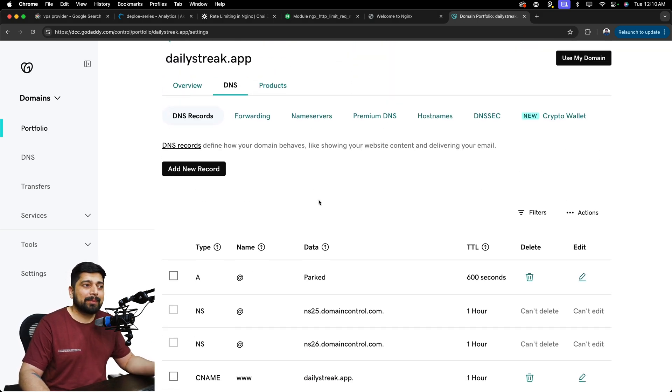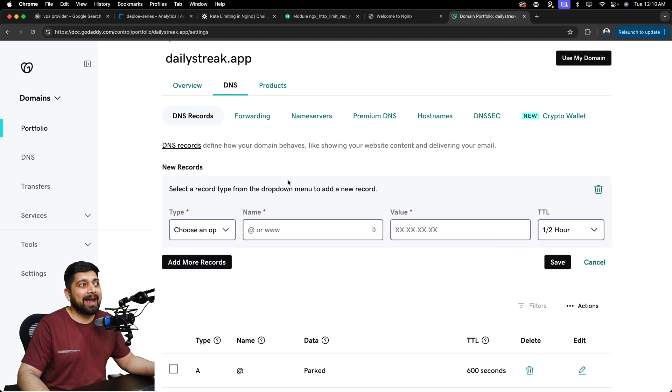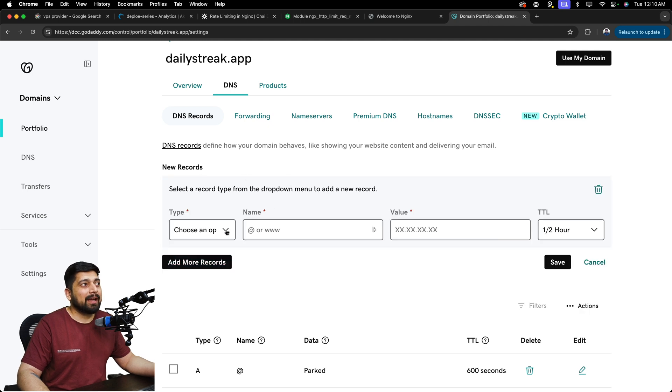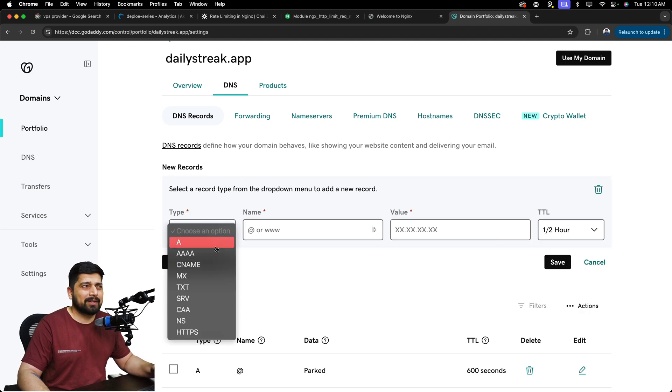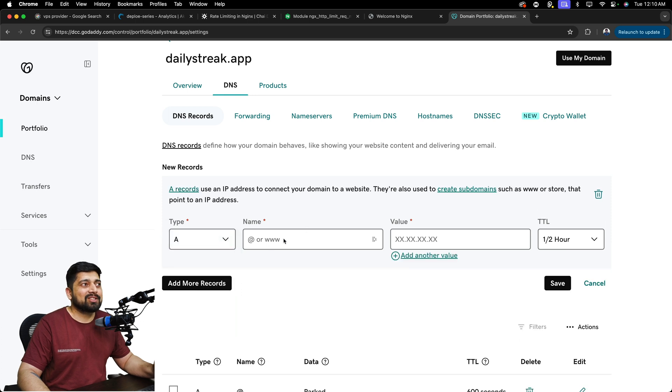Now, in case you are creating a subdomain, that means you can just go ahead and click and add a record and say, hey, I want to choose an A record or CNAME, whatever that is. I'll walk you through that.